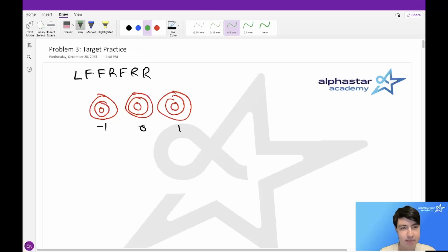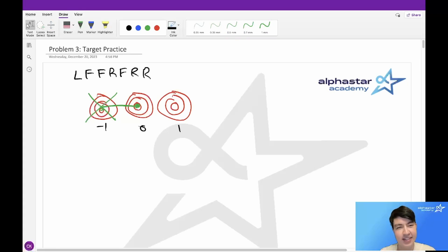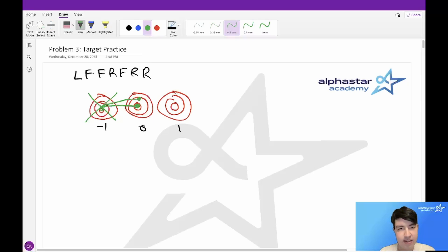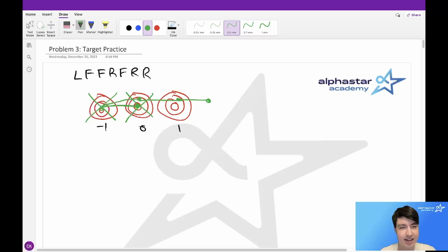In this example, Bessie always starts at position zero. First she moves left, then she fires which deletes the target at position negative one. She fires again which doesn't do anything since the target is already broken. Then she moves right and fires, breaking the target at position zero. Then she moves right twice. So this sequence breaks two targets in total.